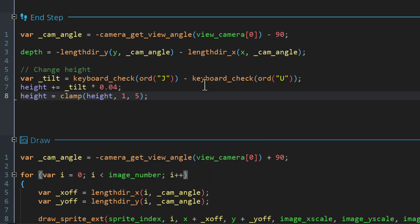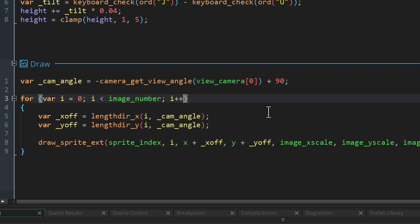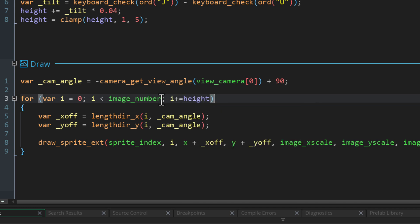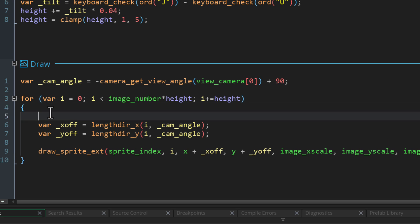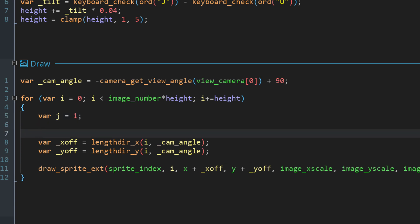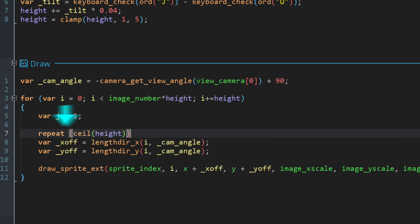To make the height have an effect we need to update the drawing loop. I first want the i variable to go up by the height value each iteration, and make sure the loop still runs once per frame by multiplying the image_number by height. Then we need another loop inside the for loop so frames can be rendered multiple times if height is greater than 1. I'll make a variable j starting at 1, then create a repeat loop that runs the number of times stored in height — rounding it up so if it's a decimal like 1.3 it becomes 2 and you don't see gaps between layers.